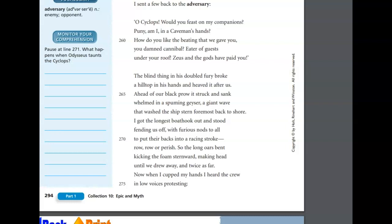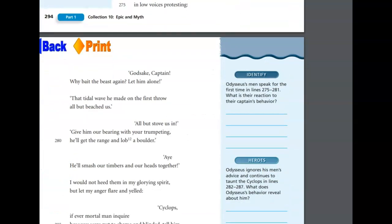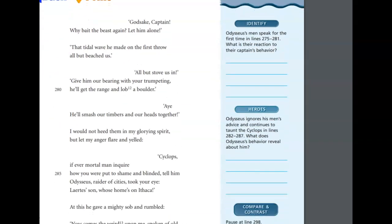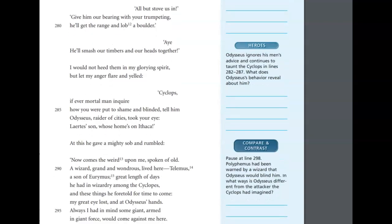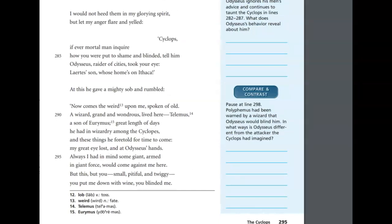Now when I cupped my hands, I heard the crew in low voices protesting. God's sake, Captain, why bait the beast again? Let him alone. That tidal wave he made on the first throw almost beached us. All but stove us in. Give him our bearing with your trumpeting. He'll get the range and lob a boulder. Aye, he'll smash our timbers and our heads together. I would not heed them in my glorying spirit, but let my anger flare and yelled, Cyclops, if ever a mortal man inquire how you were put to shame and blinded, you tell him, Odysseus, raider of cities, took your eye, Laertes' son, whose home is on Ithaca.